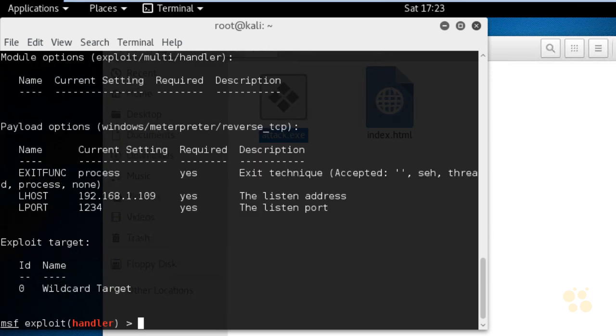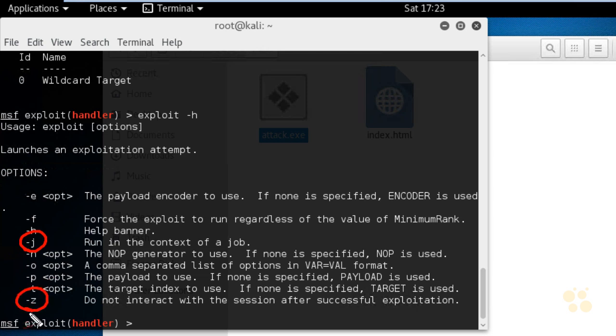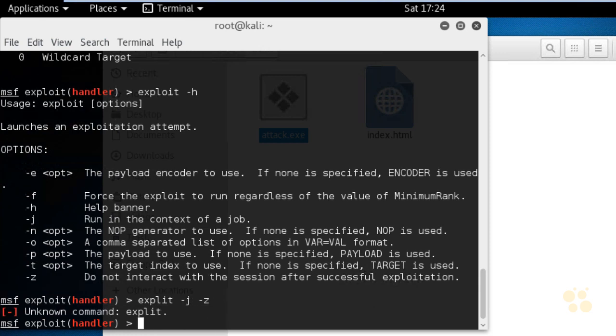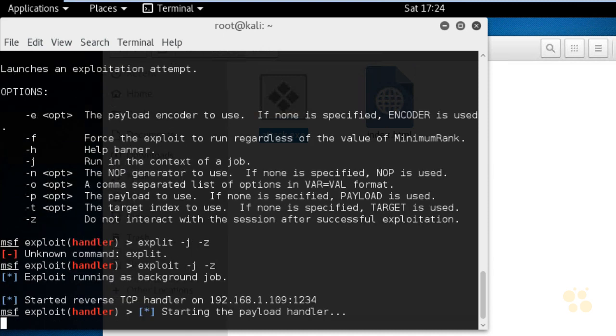So to launch the exploit, we type in exploit, and I'm going to do a dash H for help, and that'll give us the options we have. Let's use dash J and also a dash Z to run the context of a job, and also don't interact with the session after the exploit has happened. And that way, we could have multiple connections coming into this machine, and then we could manually jump onto the sessions that we wanted to work with. So we'll type in exploit dash J and space dash Z and press enter. And oh my gosh, I just washed my hands and can't do a thing with them. I need to type in the word exploit dash J dash Z and then press enter. All right, so now the hacker machine is just waiting for a connection.